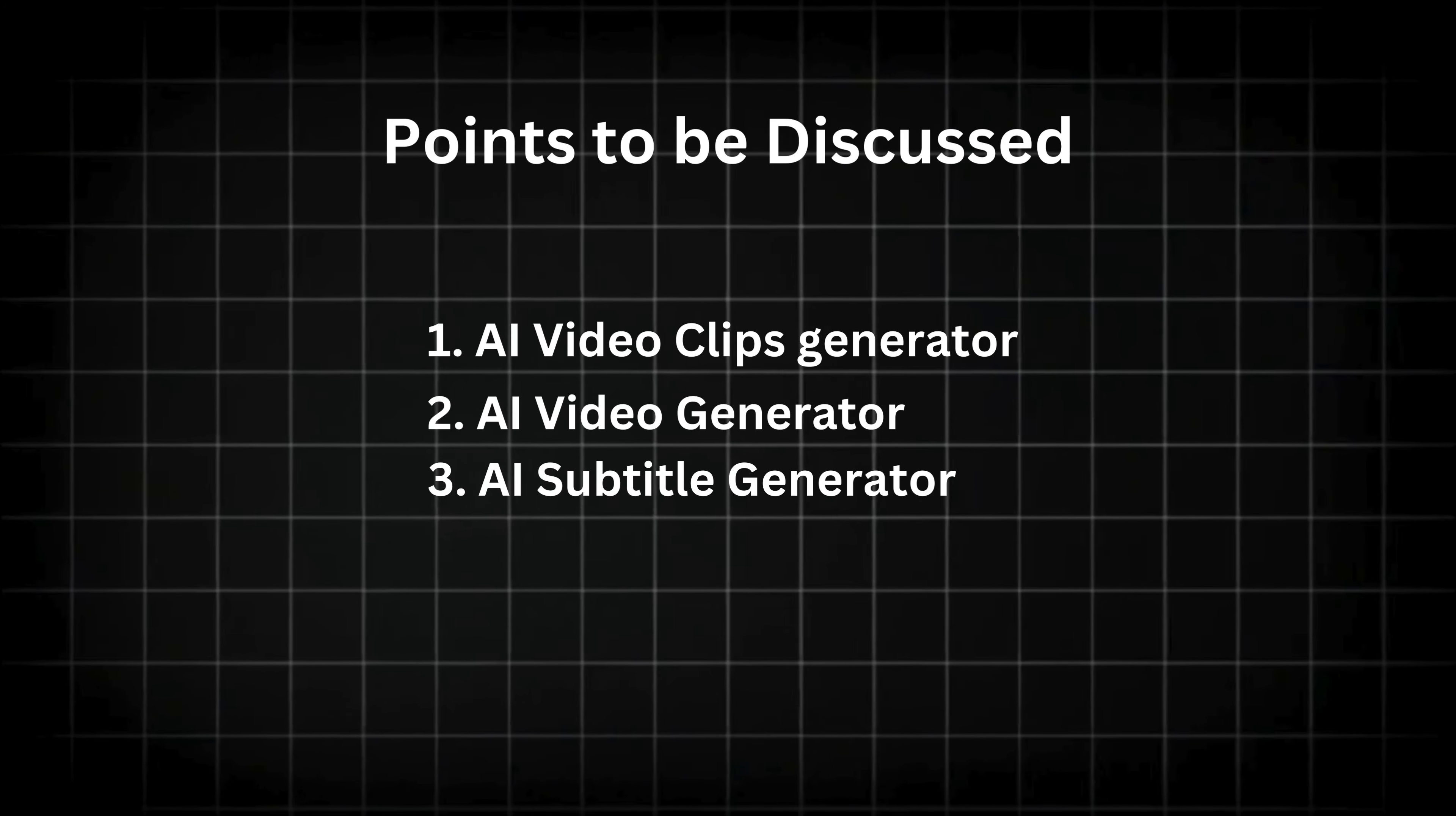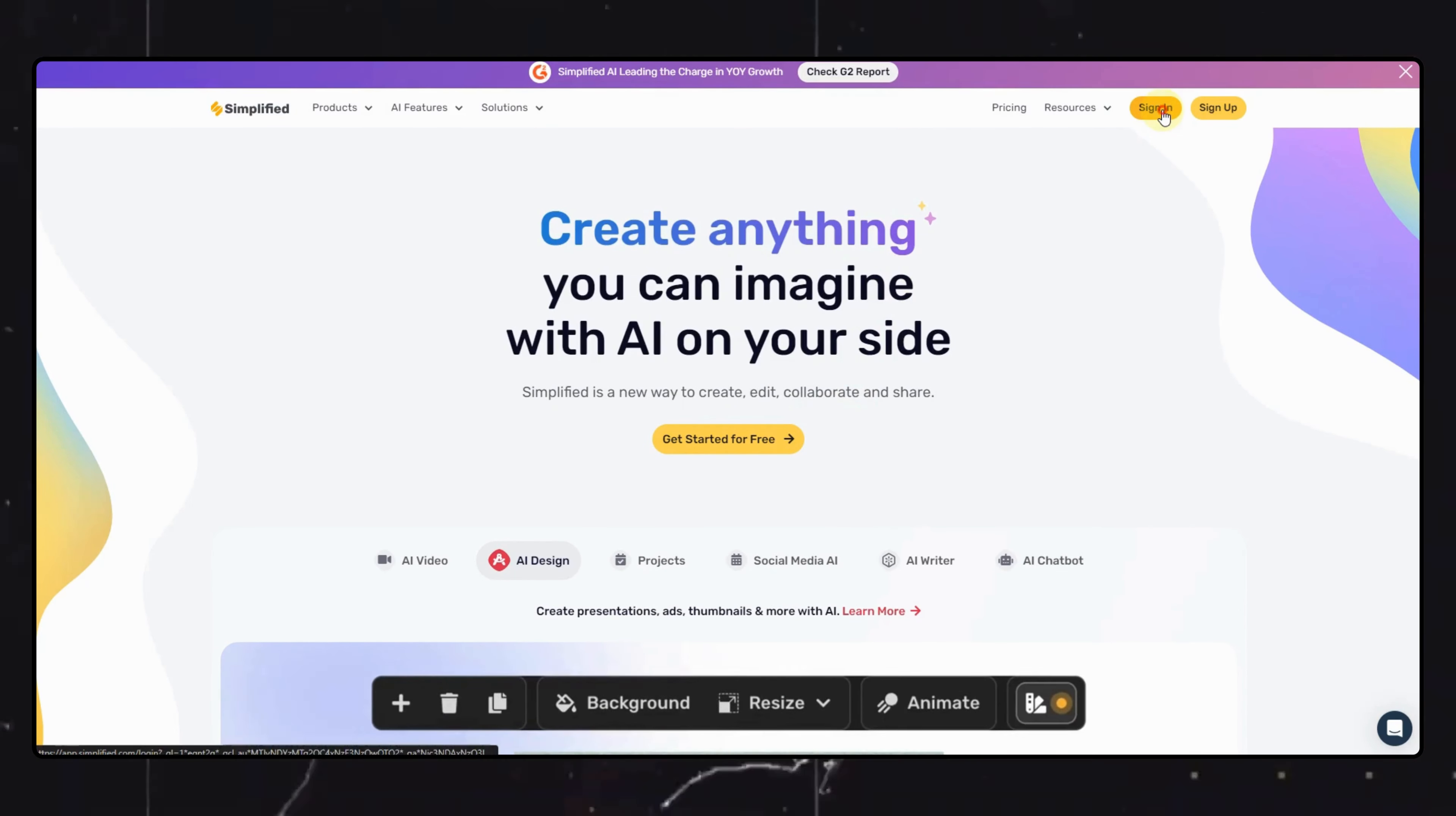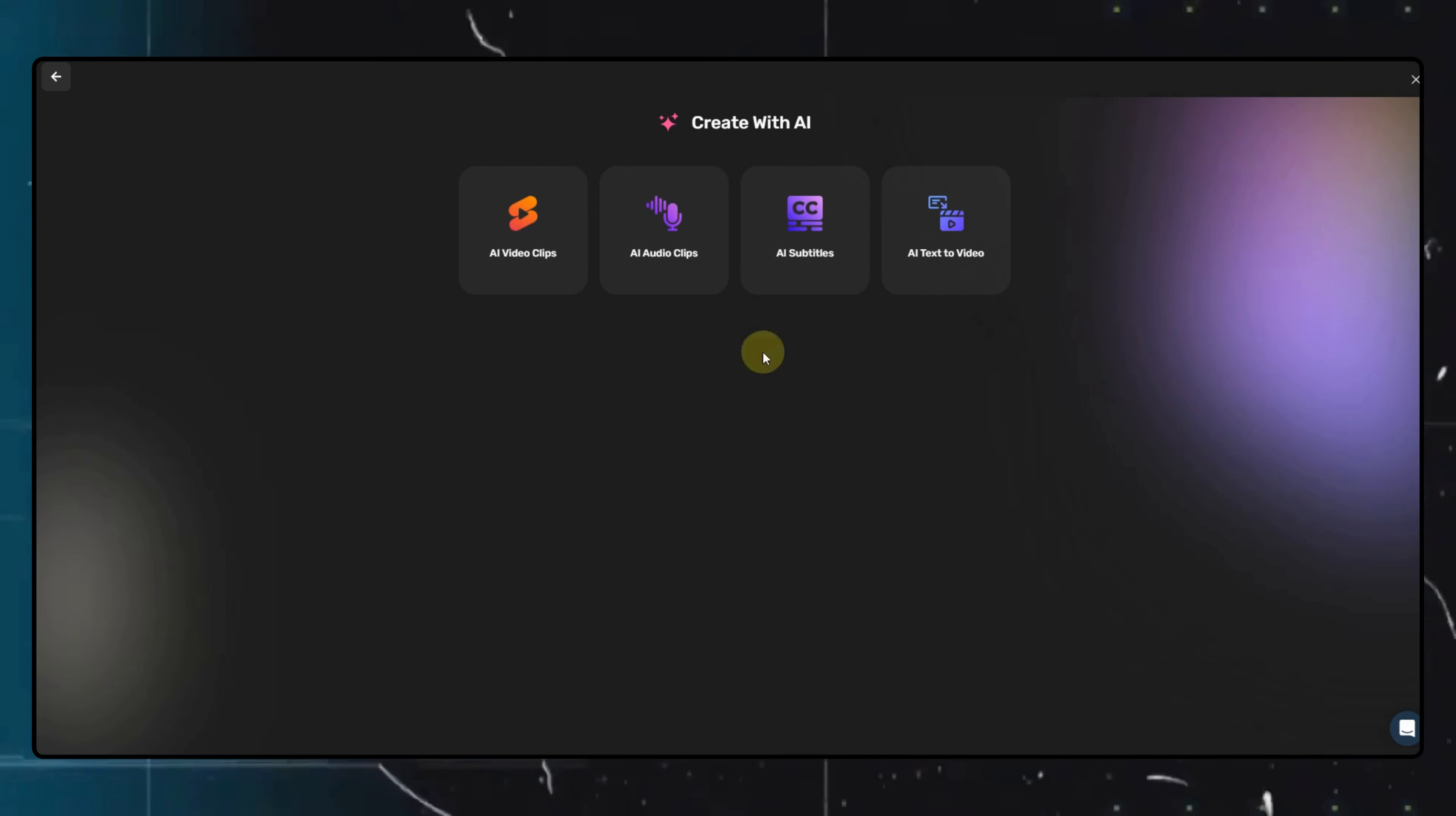Let's start with the AI video clips feature. You will find all the links in the description. Once you are on this page, feel free to sign up yourself. Don't worry, they have a free plan as well that doesn't require you to put in any bank details. Once you are logged in, you will find these three options here. We can click on the AI video clips option.